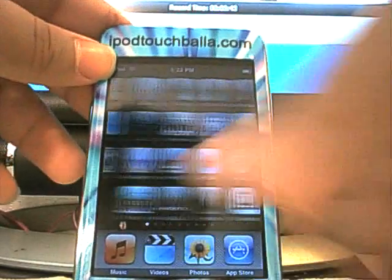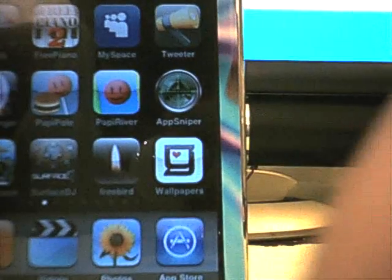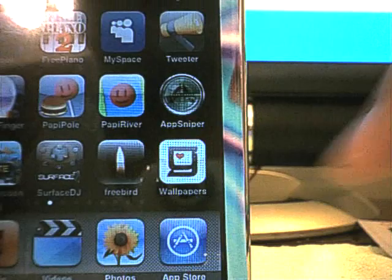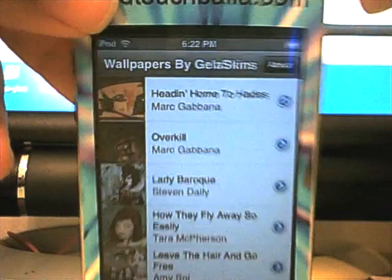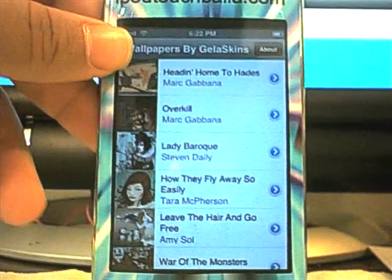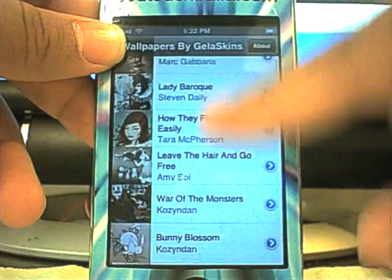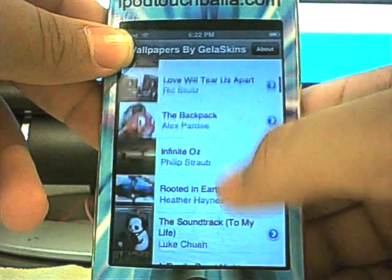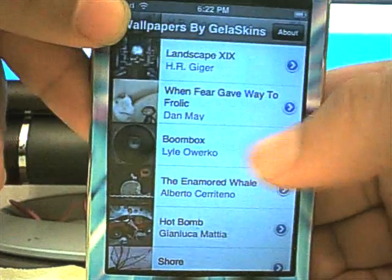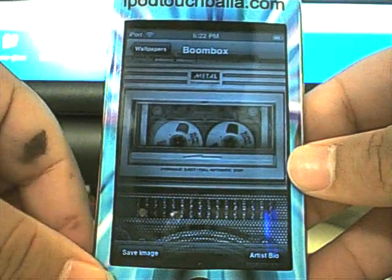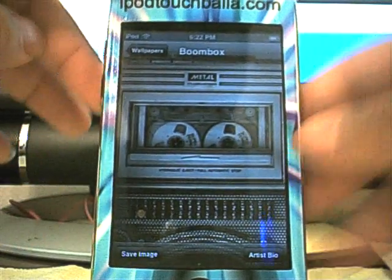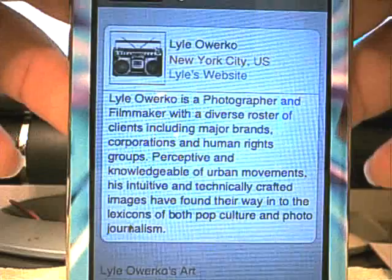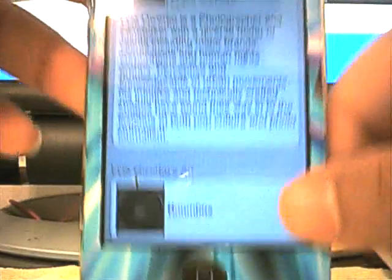And like it said, there is an application for the iPhone and iPod Touch. It looks just like that. Wallpapers. That's the Jelliskins app. Just open it up. Wallpapers by Jelliskins at the top has an about. And it has a list of all the different wallpapers. I'm going to find mine real quick. It wasn't that far. It's right there. Boombox. You just tap on it. And you can save the image right there. And it'll save to your saved images. Or you can go to the artist bio. They're all about them. And all their different skins that they have. Mine only has one.